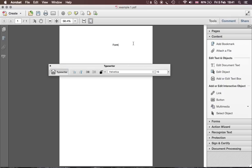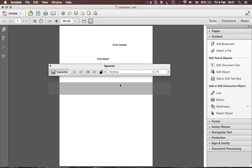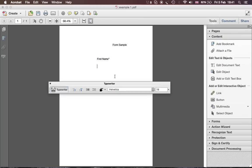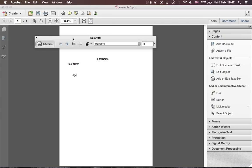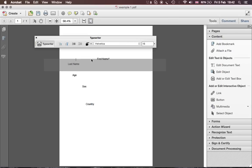So we start in Content and type, for example, 'Form Sample.' Then I'll add labels: First Name with an asterisk next to it, then Last Name, then Age, and then Country. Of course this is just a quick example to show you how you can do it.